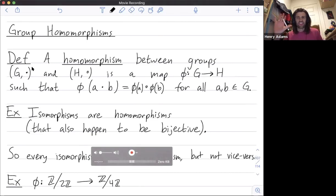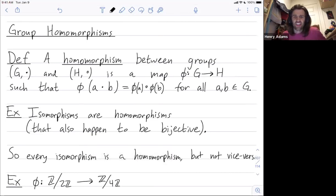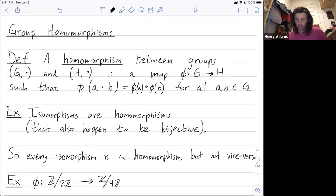Welcome folks. I want to give an introduction to homomorphisms. A homomorphism between two groups G and H is a map between them that preserves the group structure.